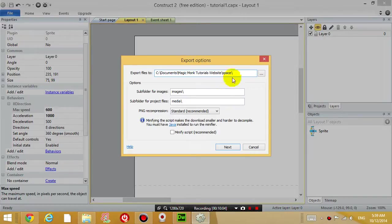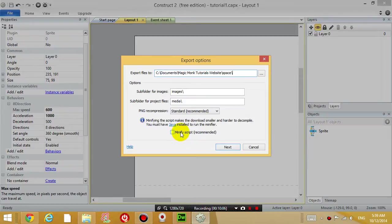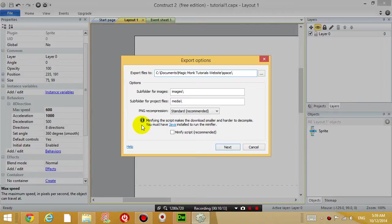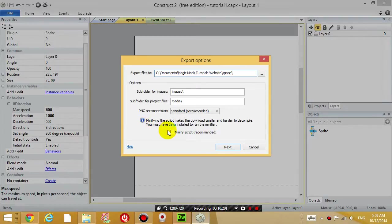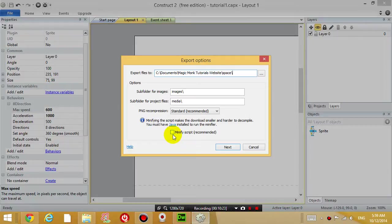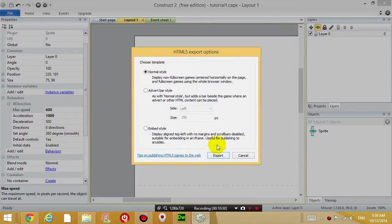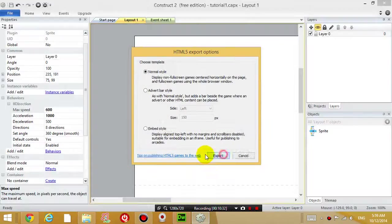This is the folder that I'm saving my game to, exporting it to. Don't click on minify script because that requires Java, but you don't need it anyway because the script is pretty small right now. Click next and it's going to export your game to that folder. Just click export here.